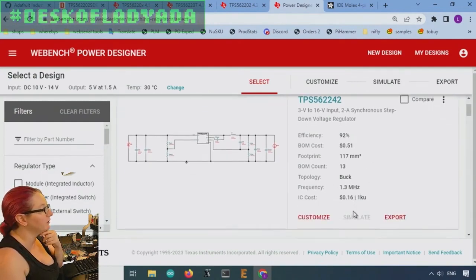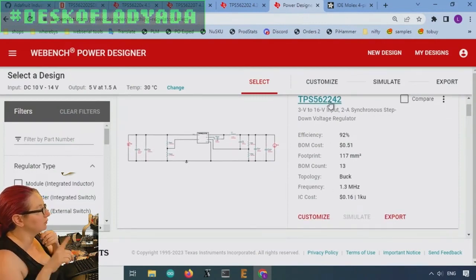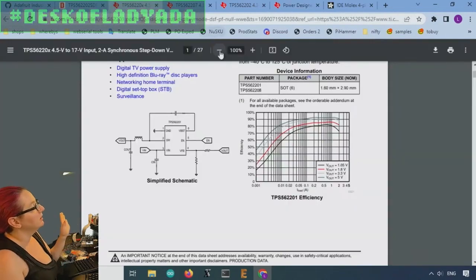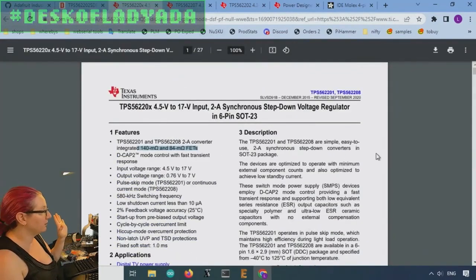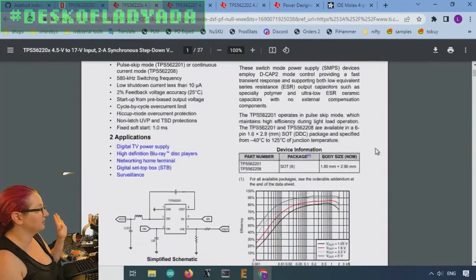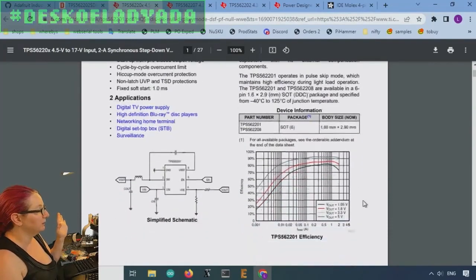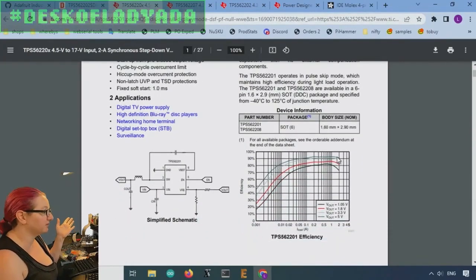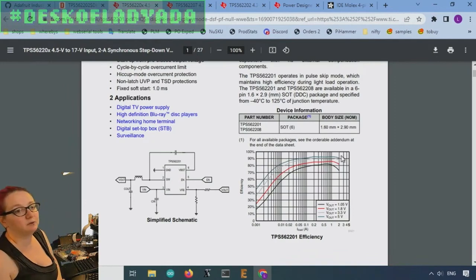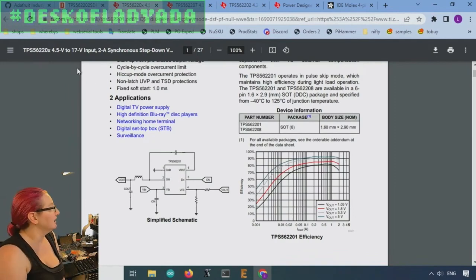I think this whole family will probably work quite nicely. Very simple, very small and fairly good efficiency. Vout five volts, up to two amps, about 92%, which is about as good as you're going to get.